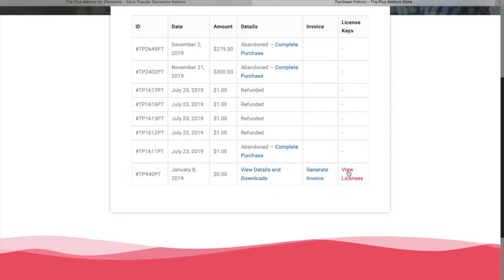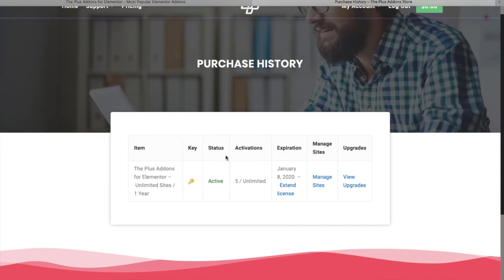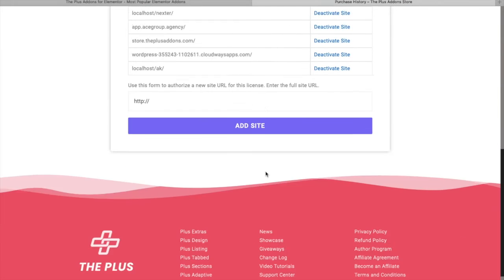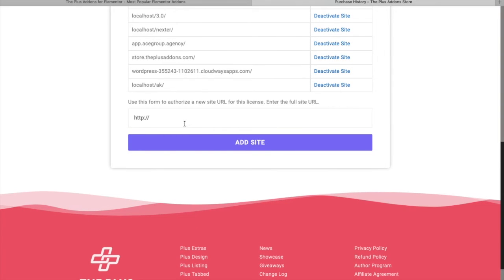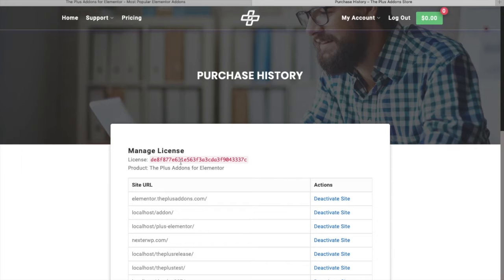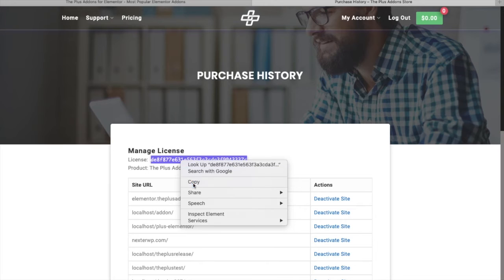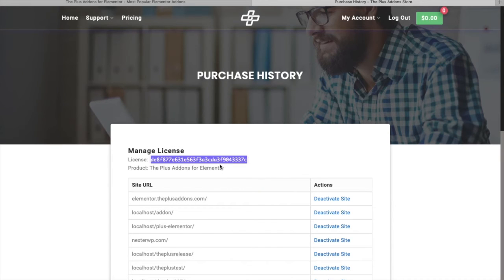Now let's check how to manage your licenses. If you go to 'View Licenses', you will see the status, total activations, expiration, and the manage sites. In manage sites, you can see different URLs where you have already activated your key. Here you can add a new website you want to activate and press 'Add Site'. This license key will be the same for all websites — just copy it and use it after your WordPress installation.